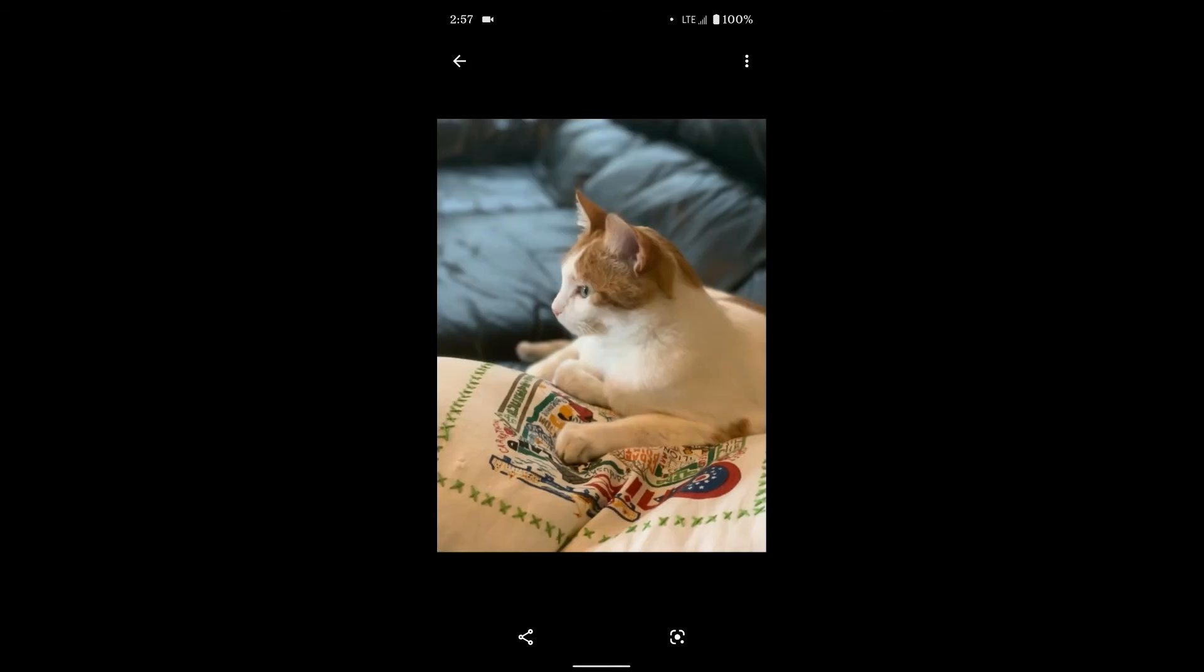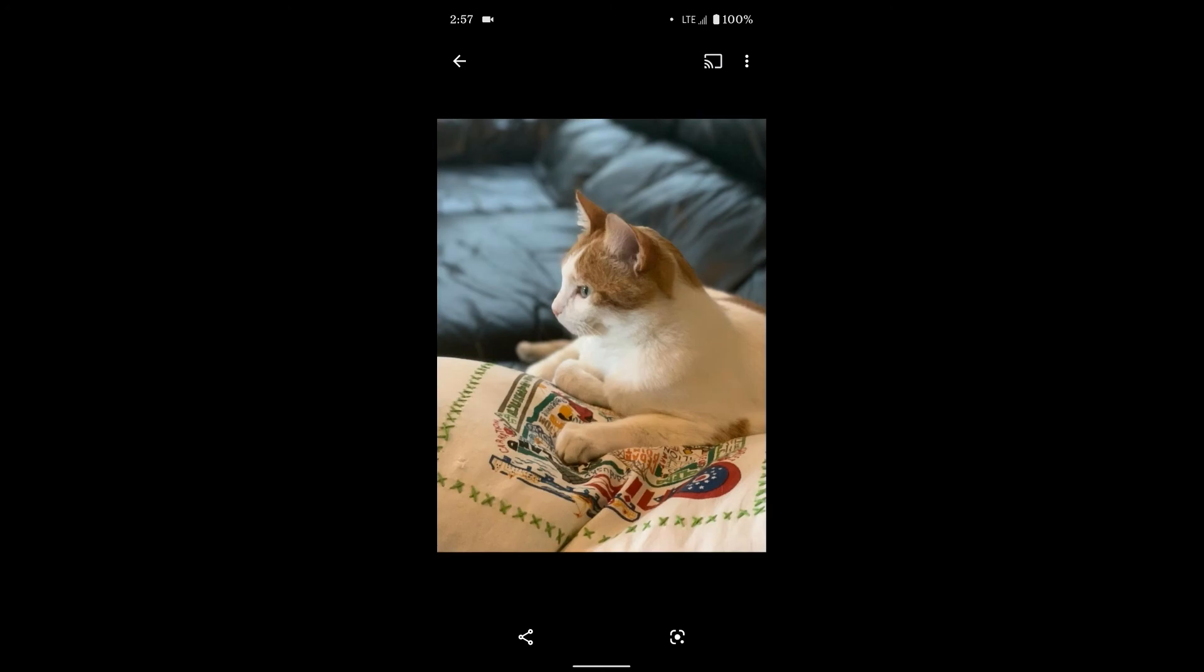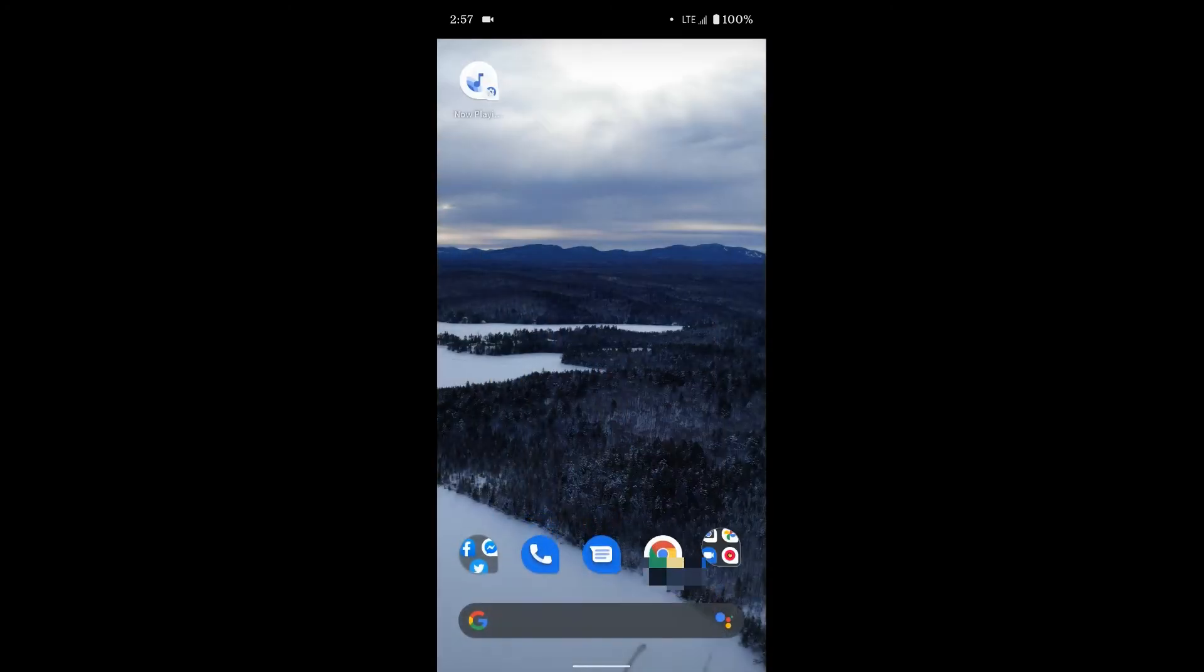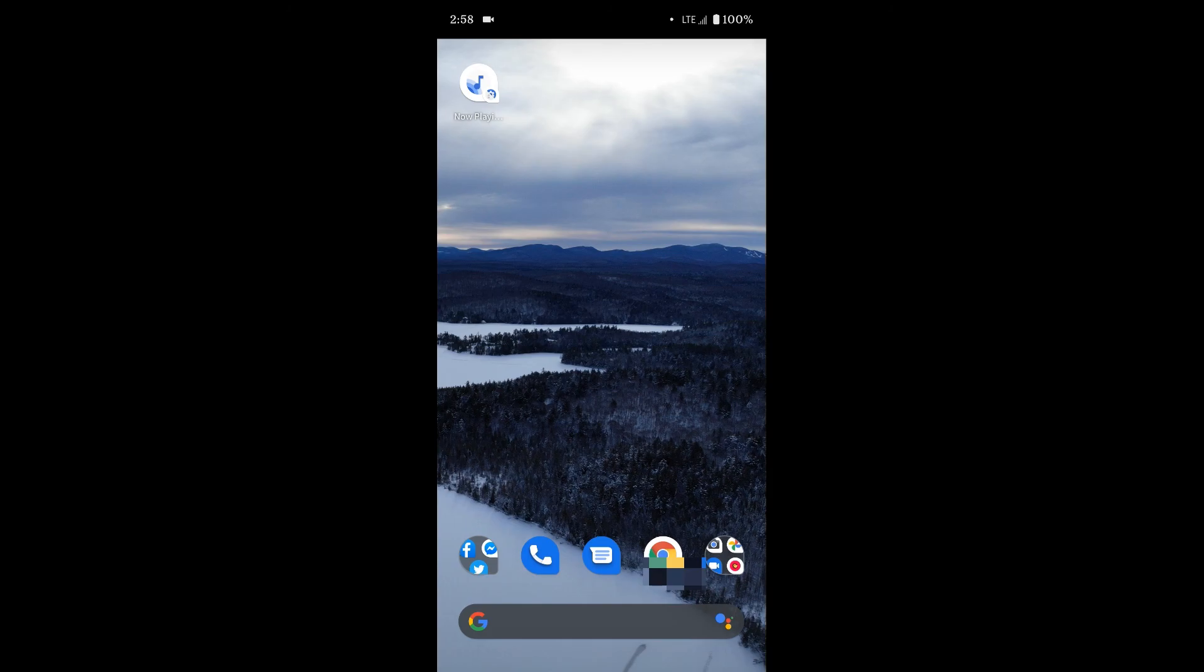And you can see it pulls up that same photo, and I can share it with someone else, or save it, or do whatever I want with it. So that's how you use nearby sharing on any Android device that supports it. And for right now, that's Pixel phones and some newer Samsung phones. Hopefully that helps.